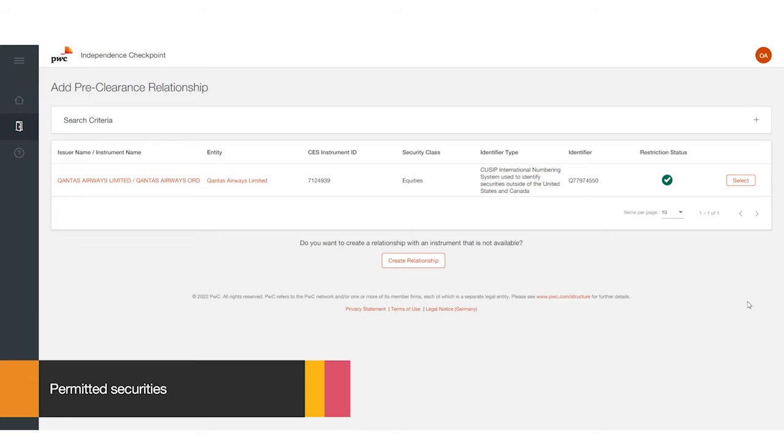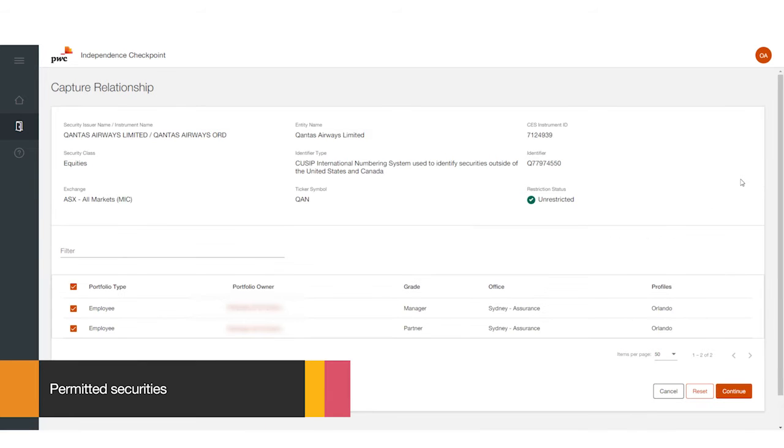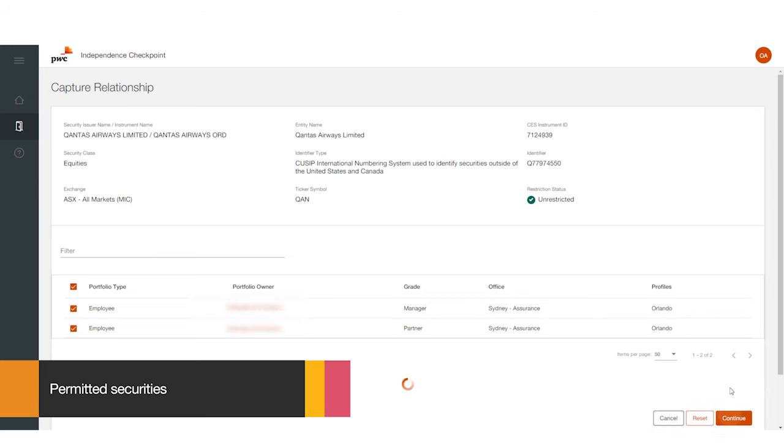This means the security is approved for acquisition by PwC for that client. Press Select, review the security preclearance details, press Continue.